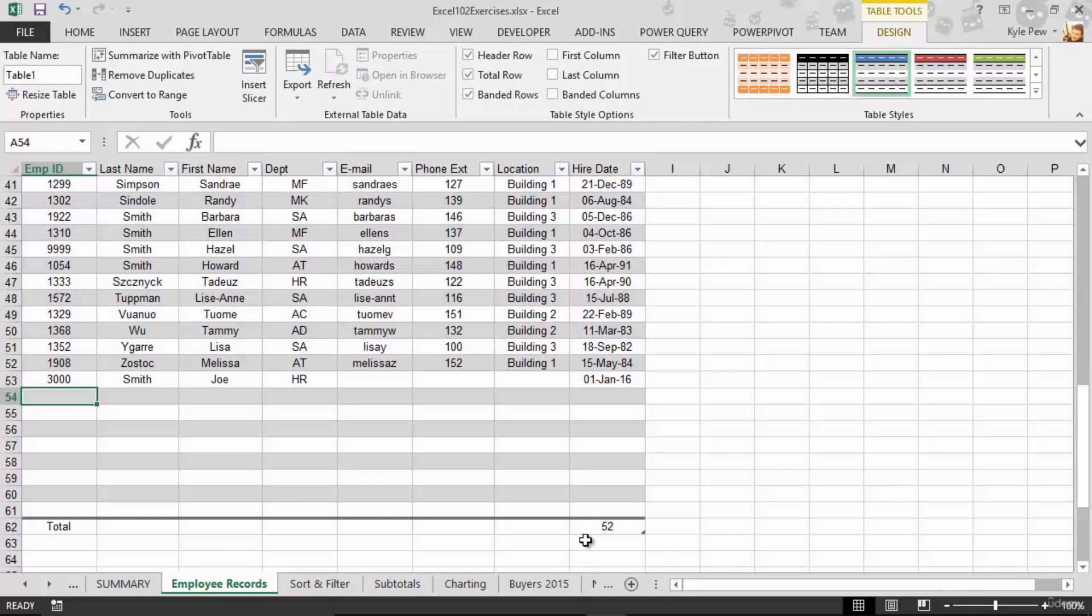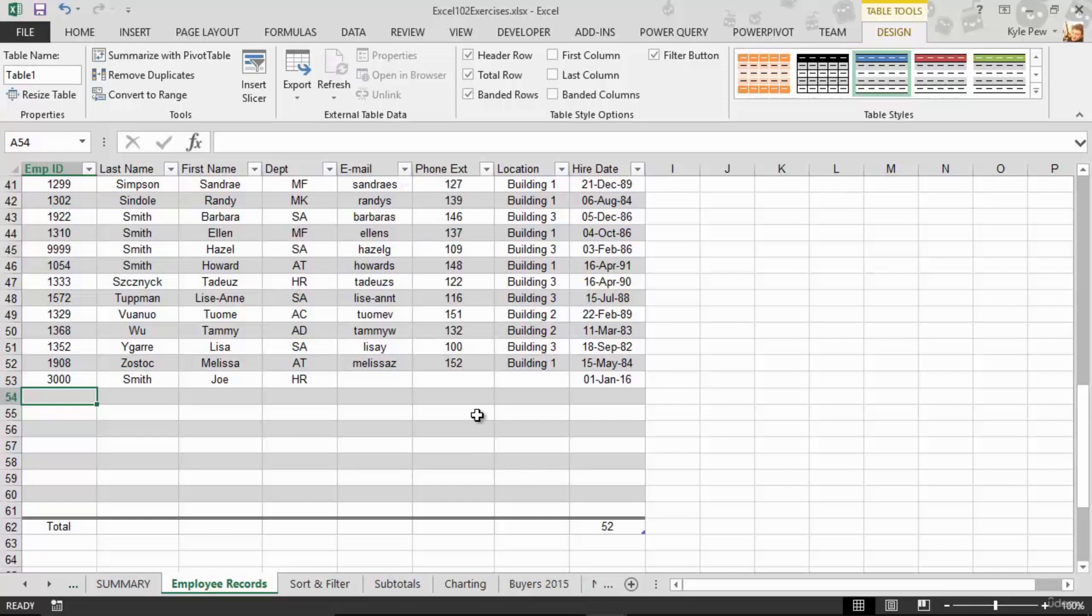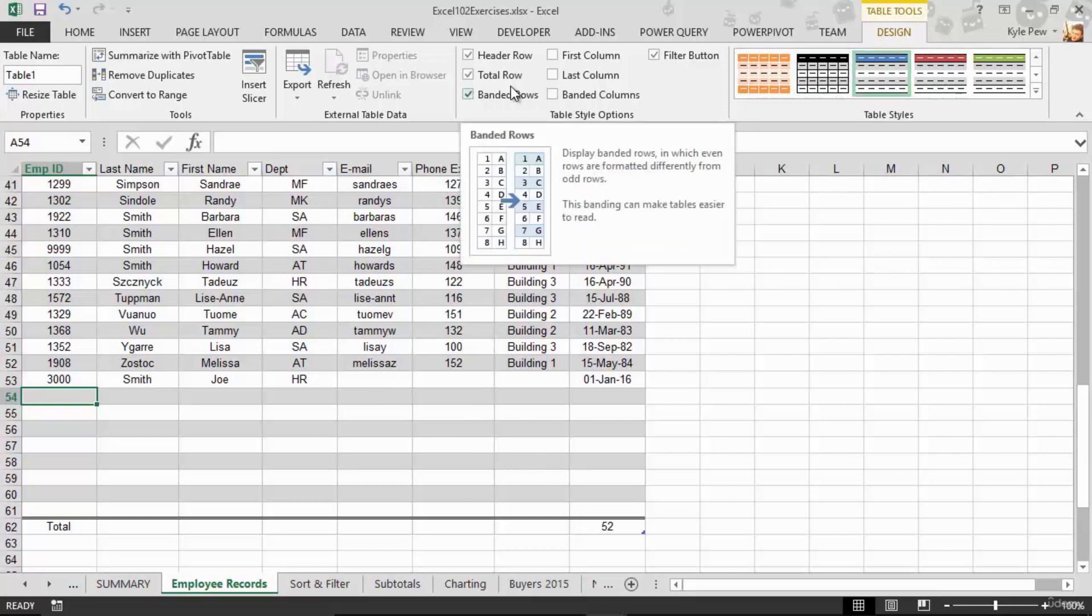Click into your list. Go to your home tab. Format the list as a table. Pick your favorite color. Really doesn't matter. But by doing so, it gives you the filters, the little drop-down arrows. It gives you alternated rows, it gives you the ability to get into some design aspects like the total row, and various other features here.